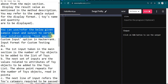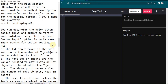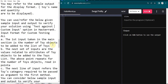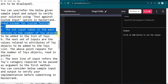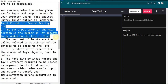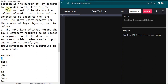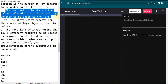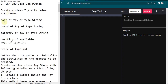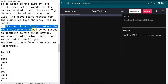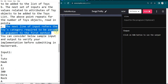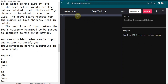Some people ask how to understand the input type. I recommend you look at the custom input. It will say the first input is the number of toy objects added to the list of toys, which represents N. The next set of inputs are the values related to the attributes of the toy — name, brand, price, quantity, and category. The third line gives the toy category to be passed as an argument to the first method, fun one.